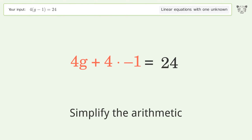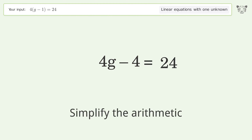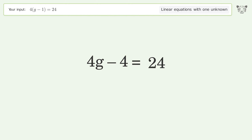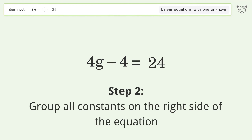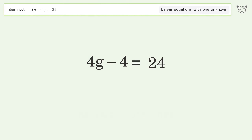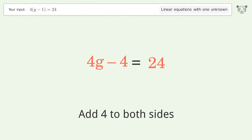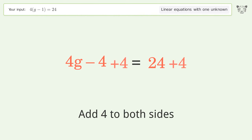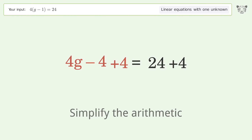Simplify the arithmetic. Next, group all constants on the right side of the equation by adding 4 to both sides, then simplify the arithmetic.